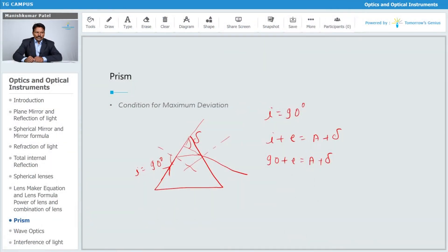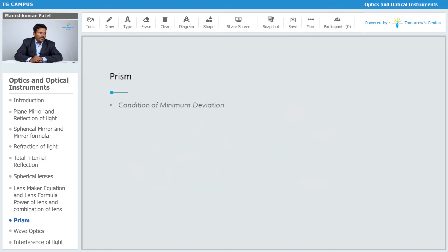We can further simplify: that is 90 plus e, which I can write down as i plus e minus A equals δ_max. So that is the condition for your maximum deviation.